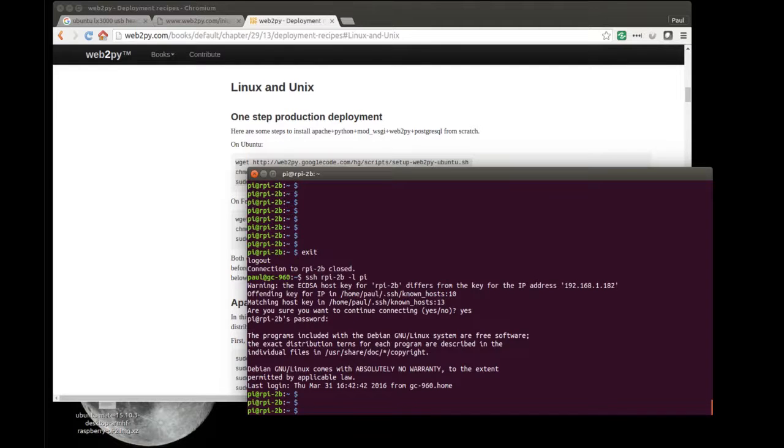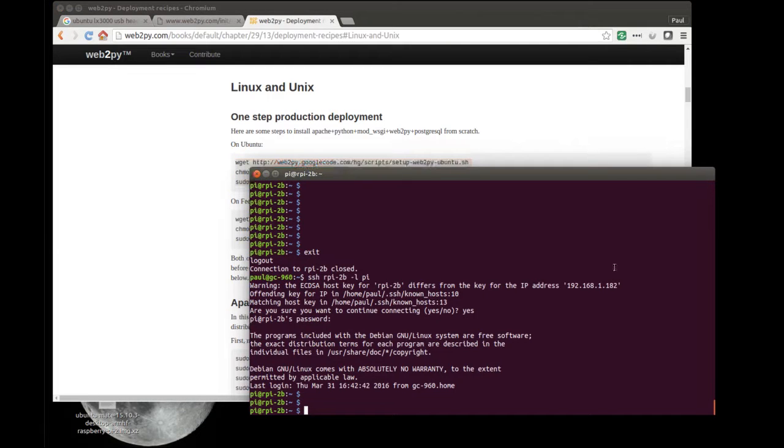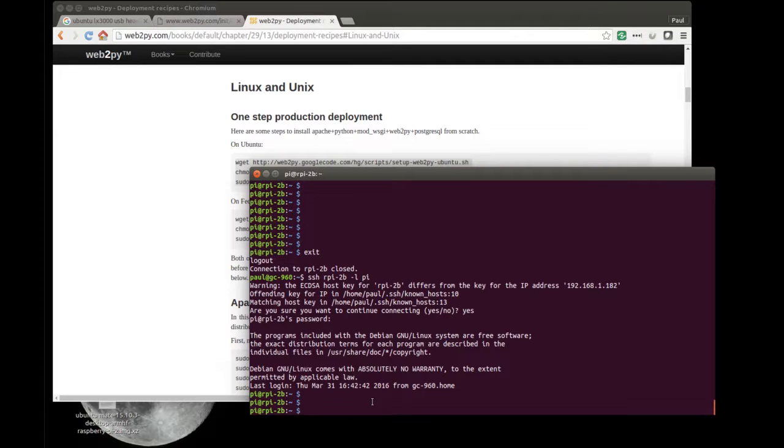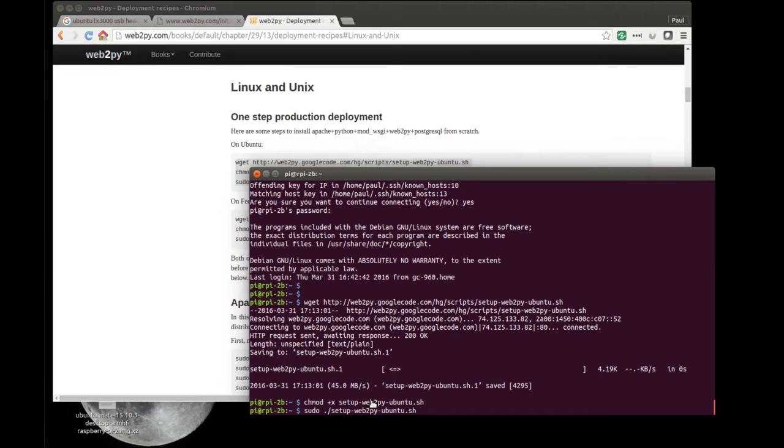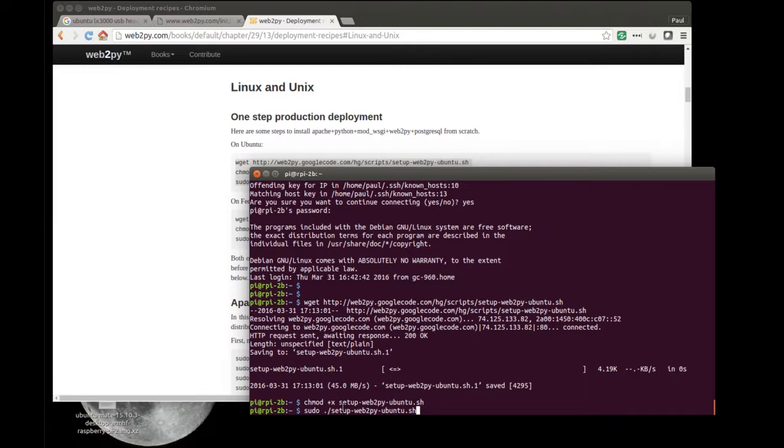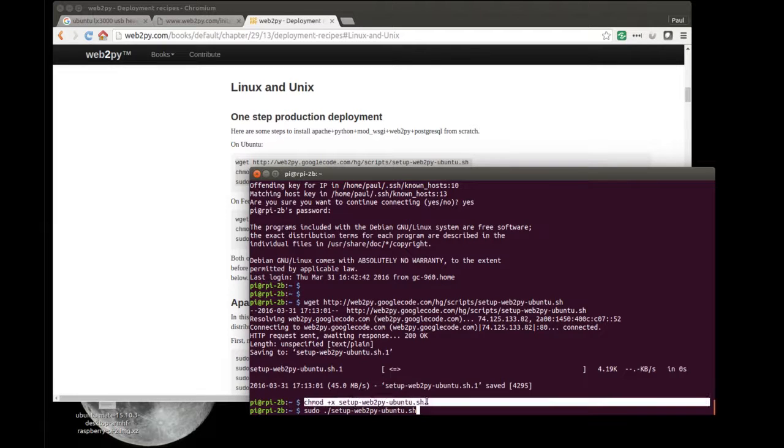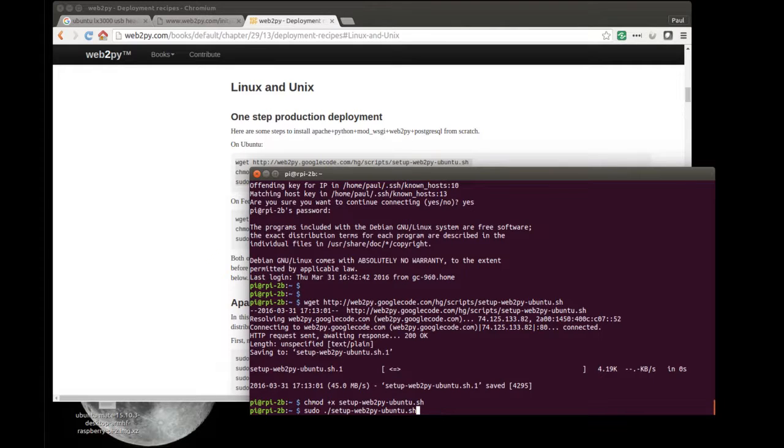And all I'm going to do is paste the text that I copied here into the shell. To do that I use Ctrl-Shift-V and that will paste into the command line. So it's actually run the first command, which gets a script. The second command changes the privileges on the file to make it executable. And the third one, sudo dot slash setup web2pi ubuntu dot sh. I'm just going to hit return and run it now.